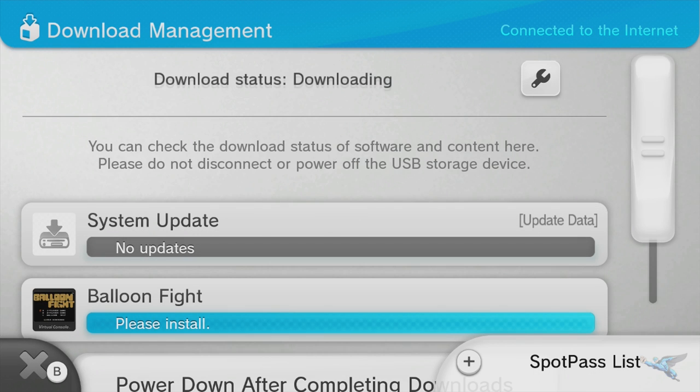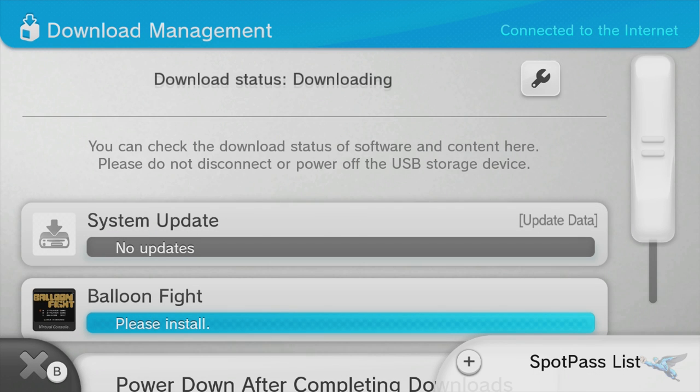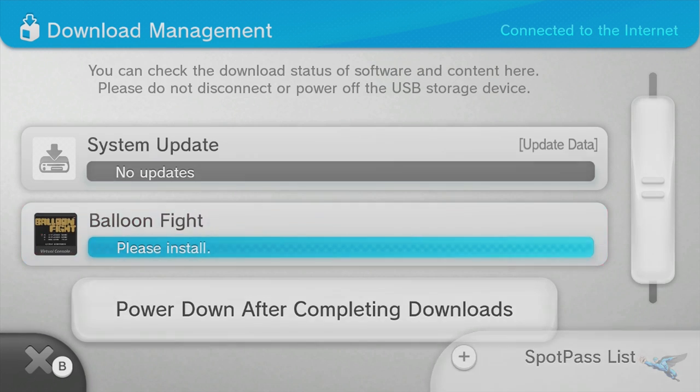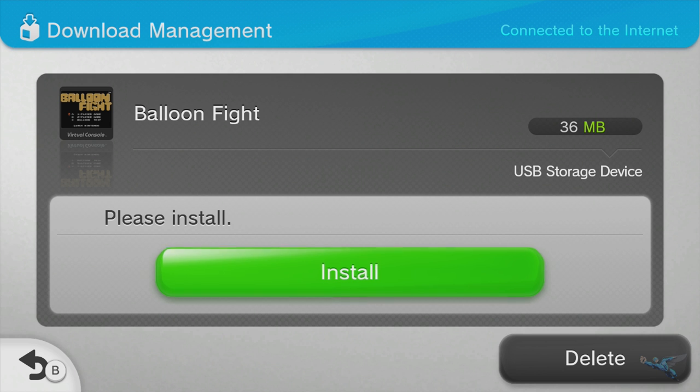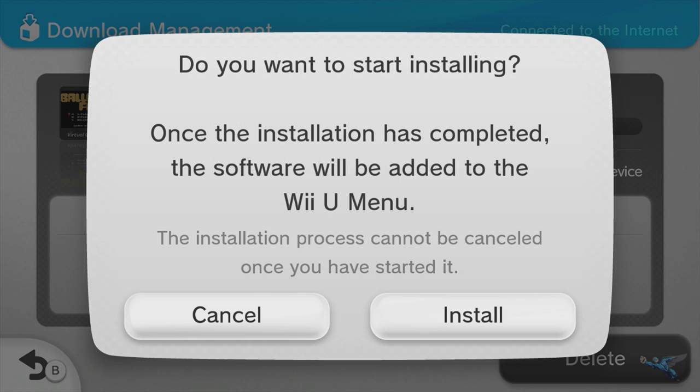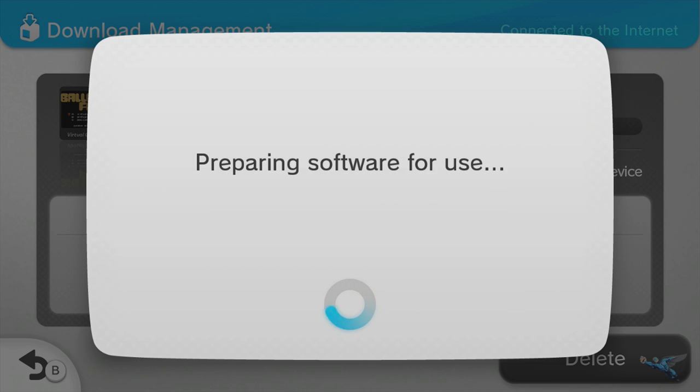I know it seems a little weird, download and then install, but that's the process that they have set up unfortunately. So if you hit install here, the game will now install onto your hard drive or onto your Wii U depending on how you have it hooked up.